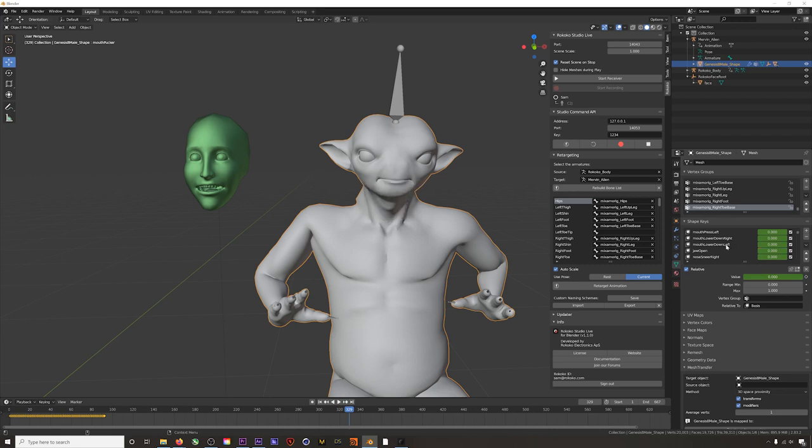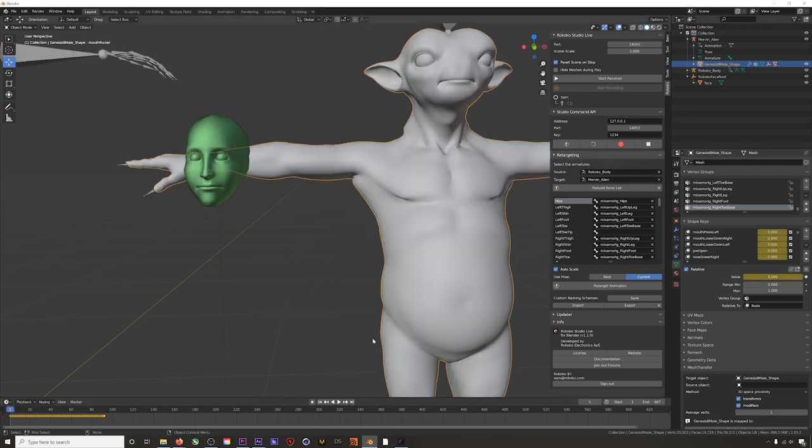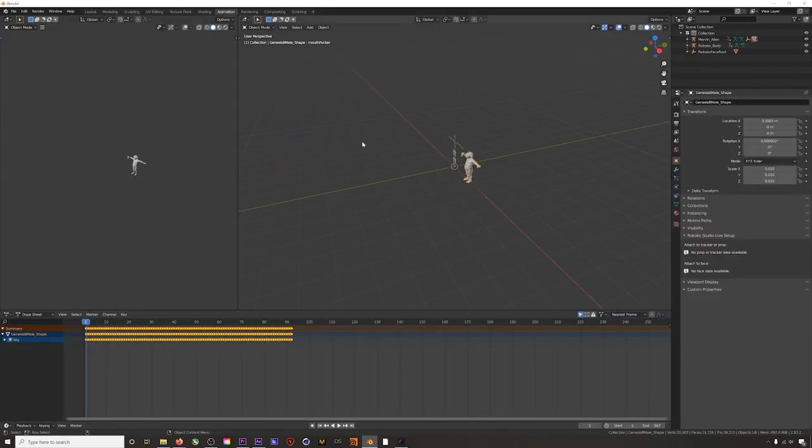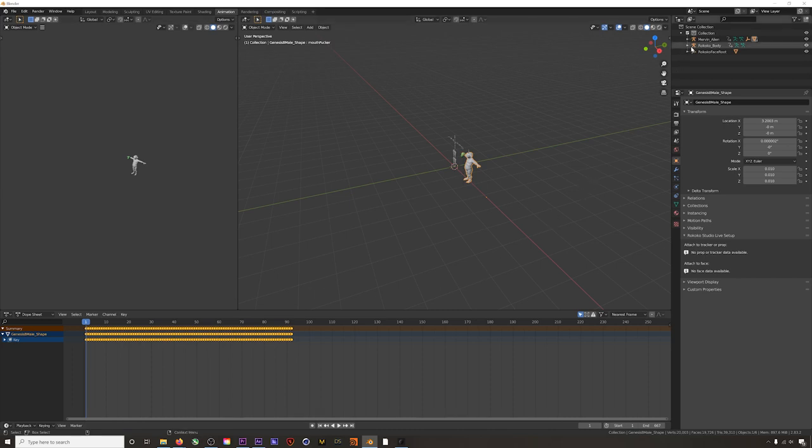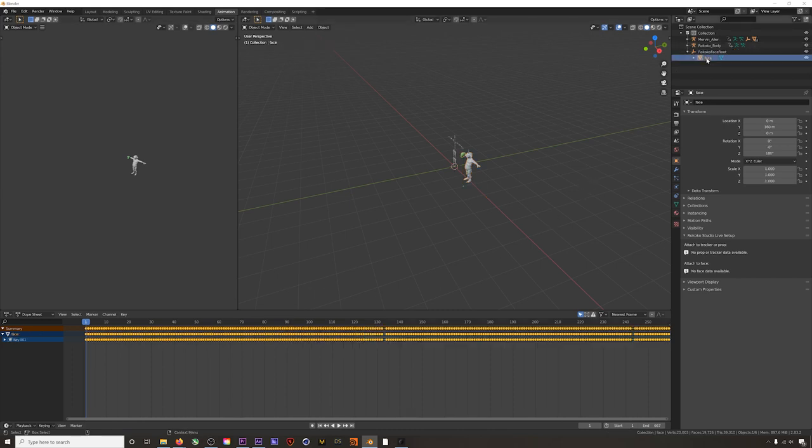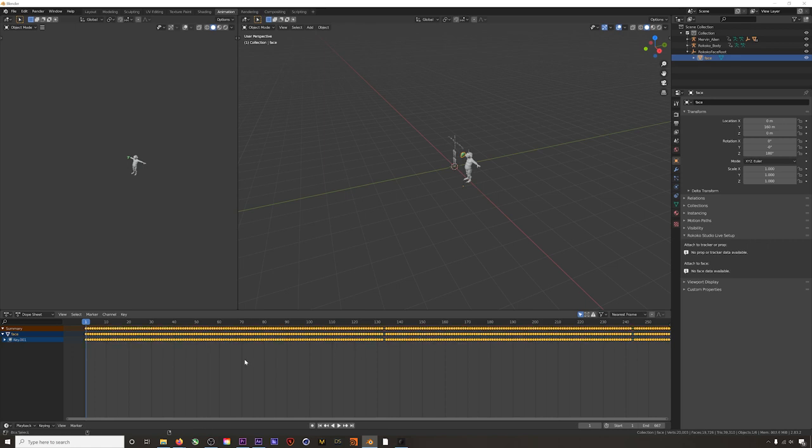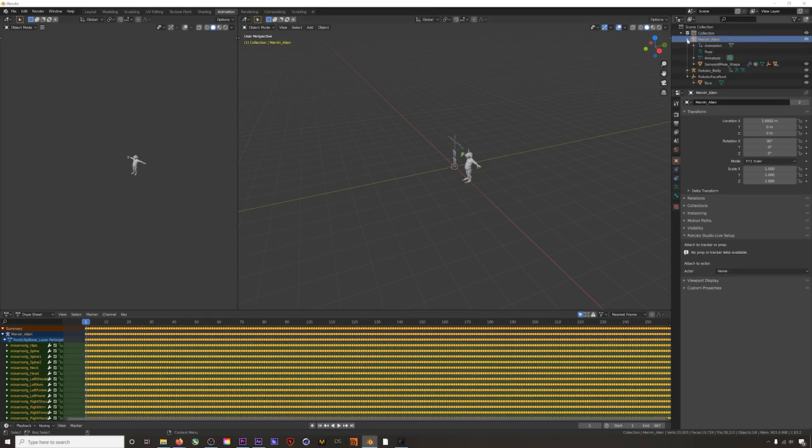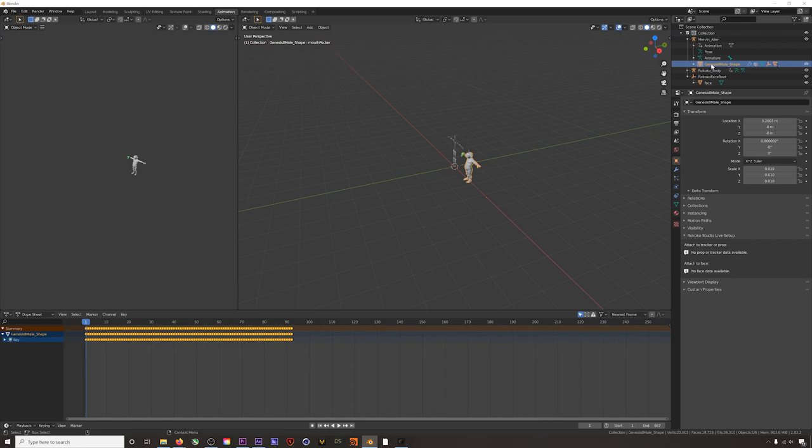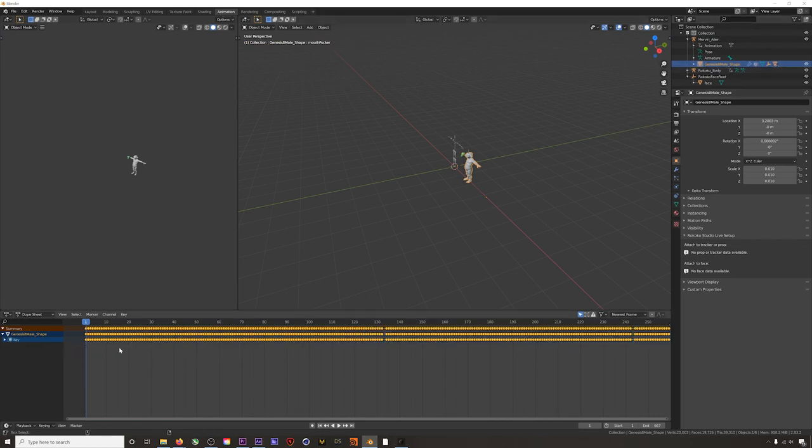To transfer the animated blend shapes, let's jump into the animation workspace. All I have to do is click on my face mocap, navigate to our keyframes here, Ctrl+A or Command+A if you're on a Mac and select all the keyframes, then Ctrl or Command+C to copy them. Then I'll click over to our alien mesh and we'll just simply paste these keyframes.